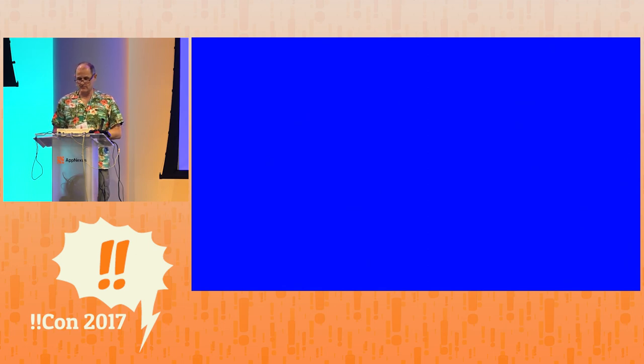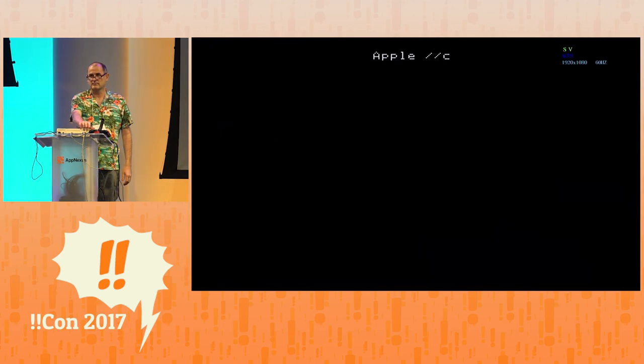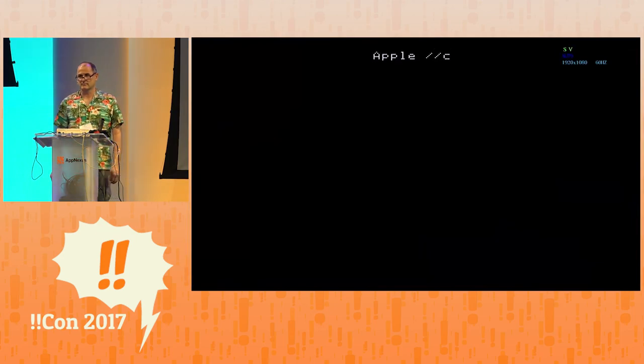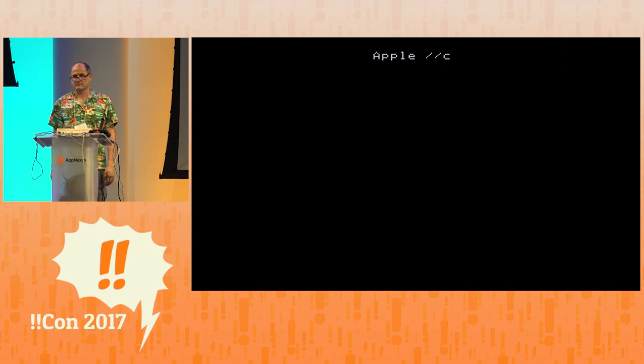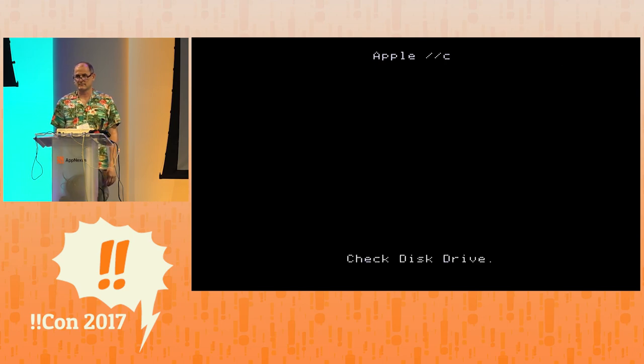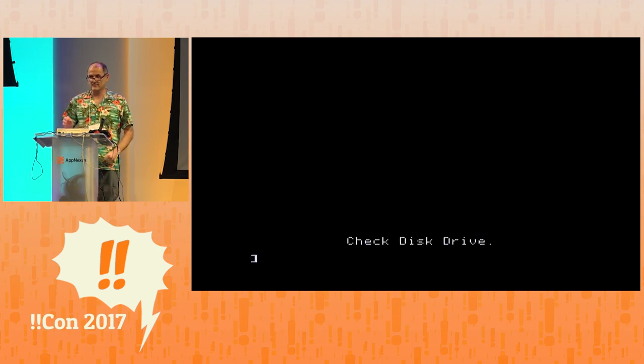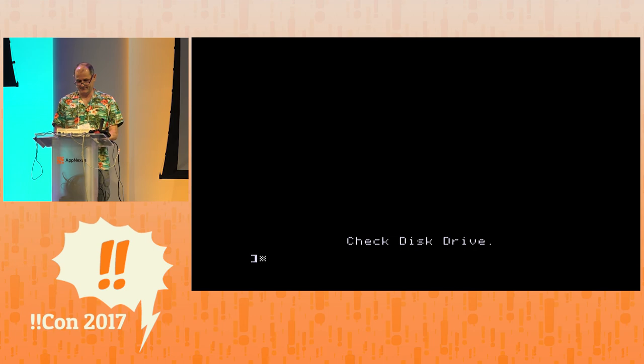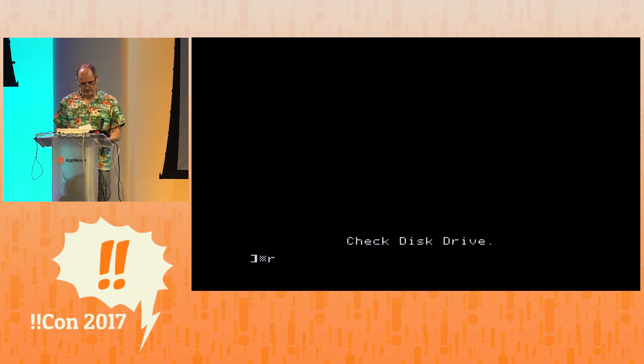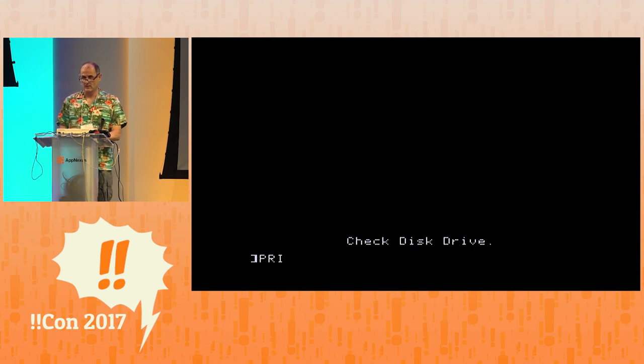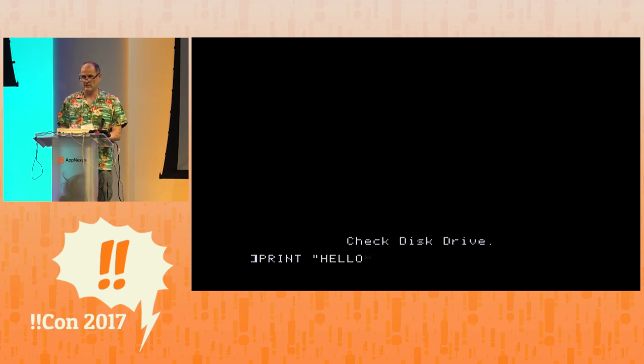I count myself extremely privileged to have had access to this computer when I was a kid by virtue of my dad being an early telecommuter. And when I turned it on, this is what I saw. Control reset. This is a basic prompt. Print. Hello. I think you can see where this is going.